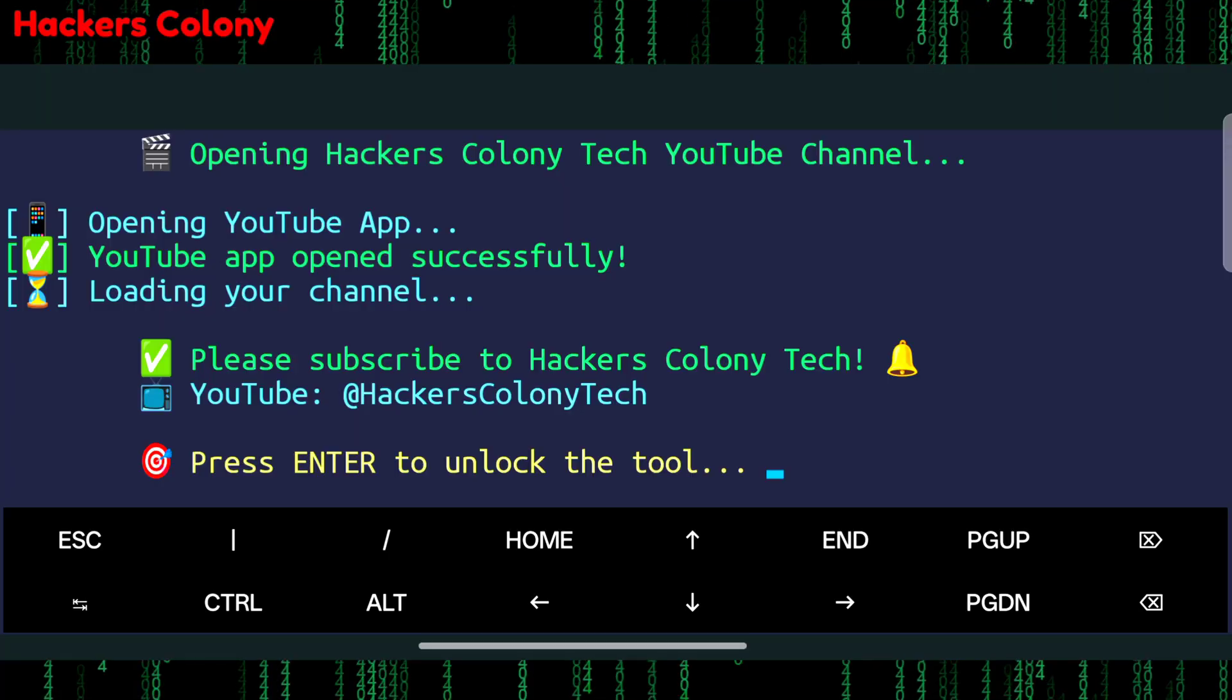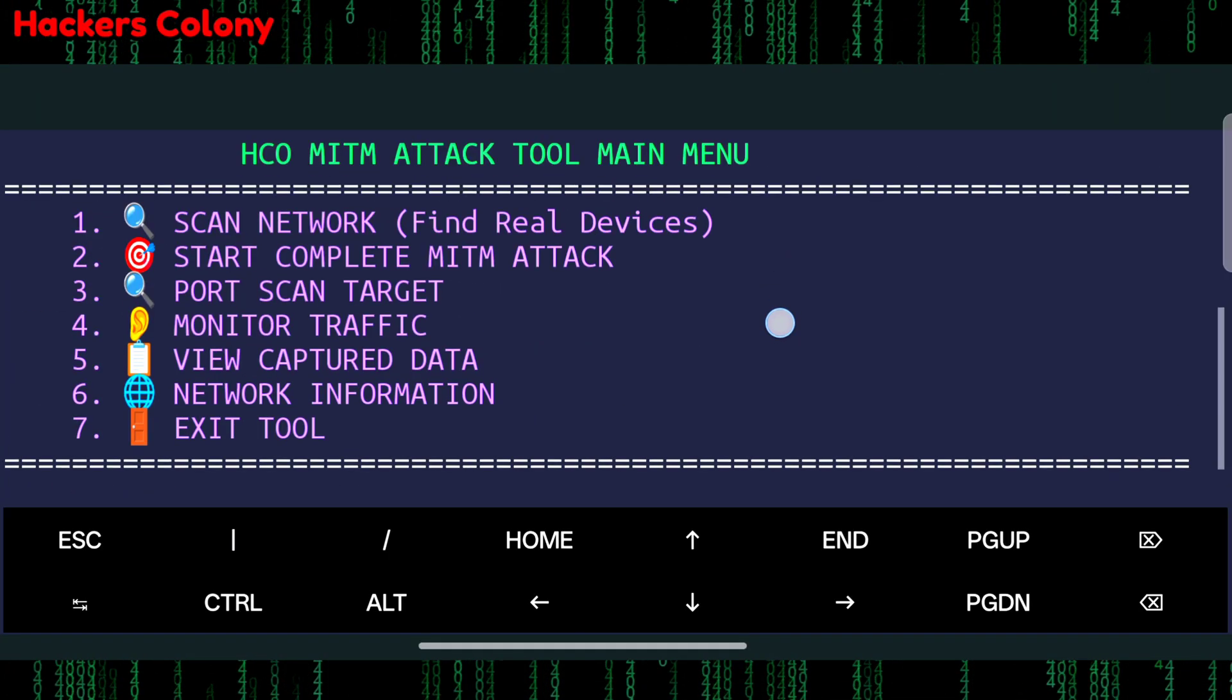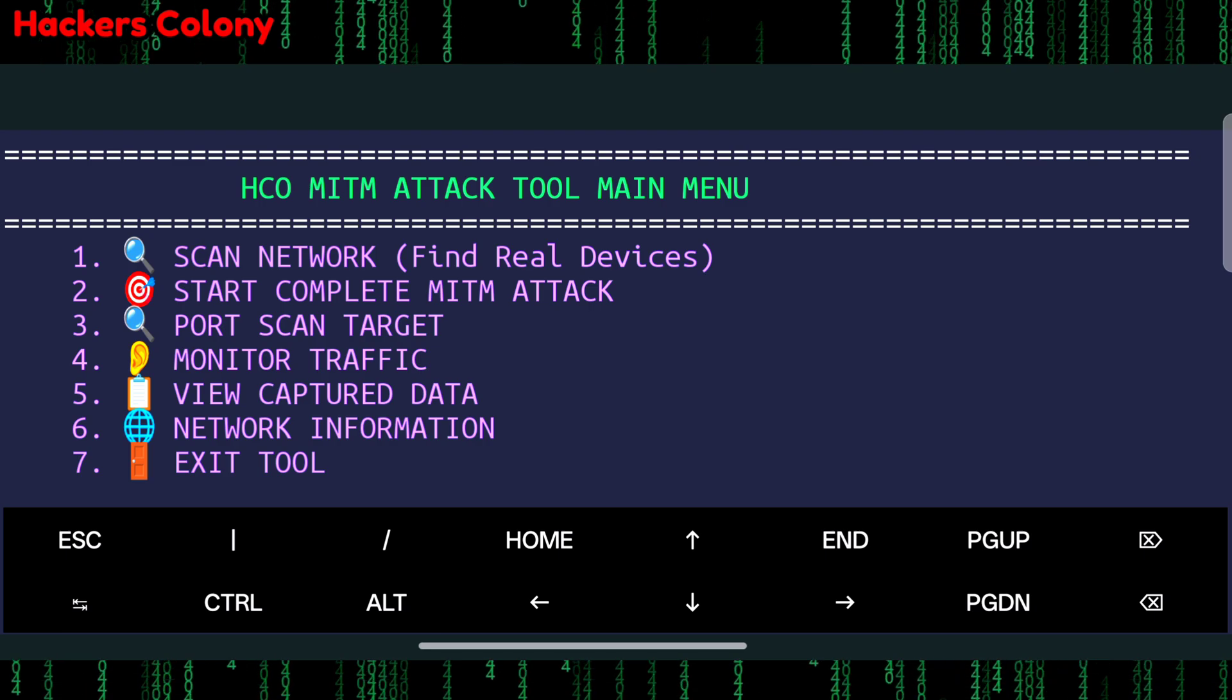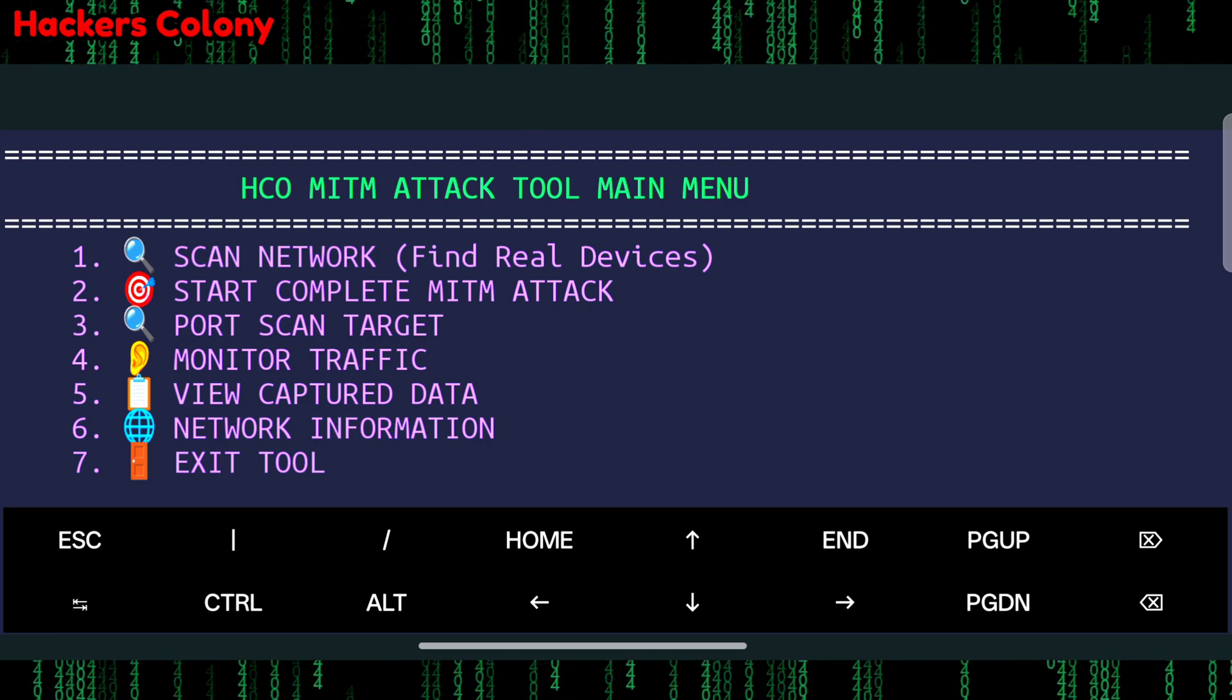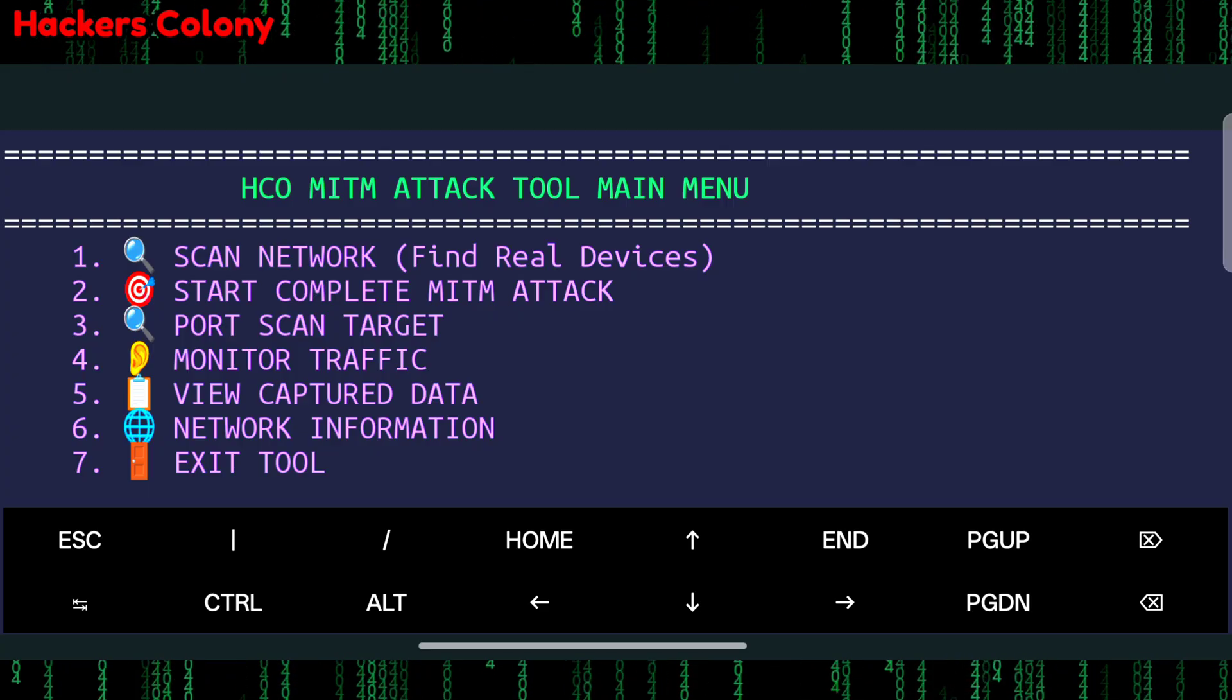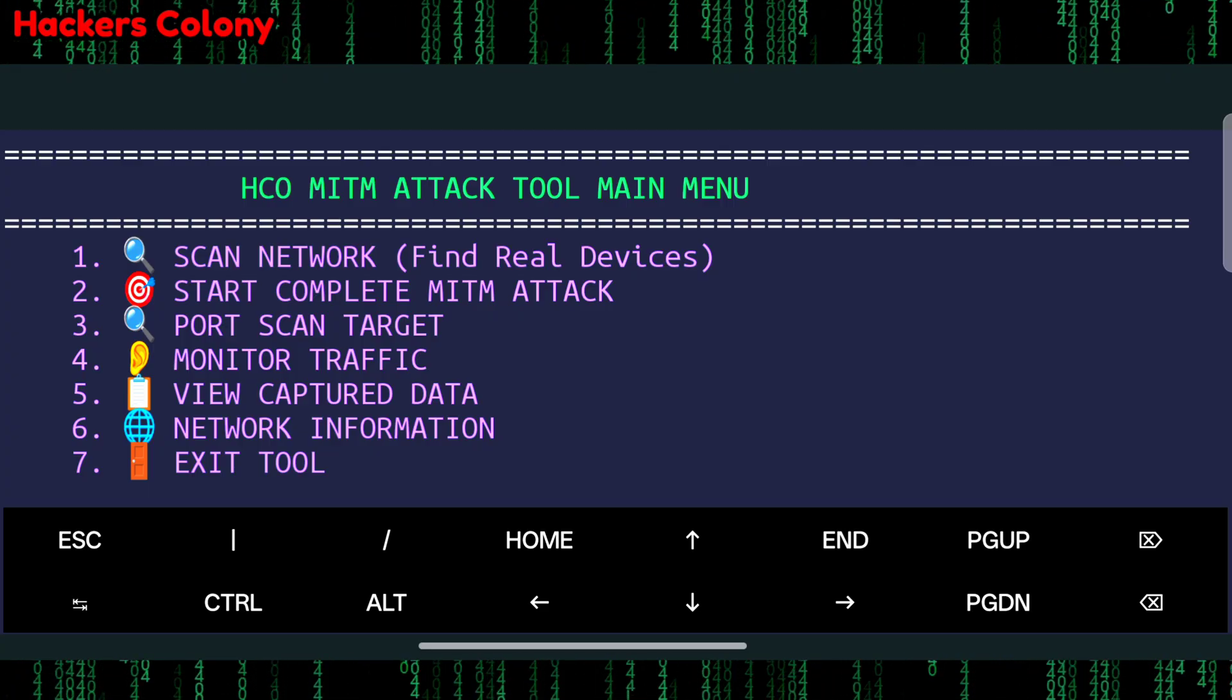Once you reach over here, hit enter. Once you hit enter you will be able to see the MITM attack tool menu. You will have a full menu list of seven - seven is for exit only. You can use all of this one by one and you can understand how ethical hacking works and how to protect your device as well.